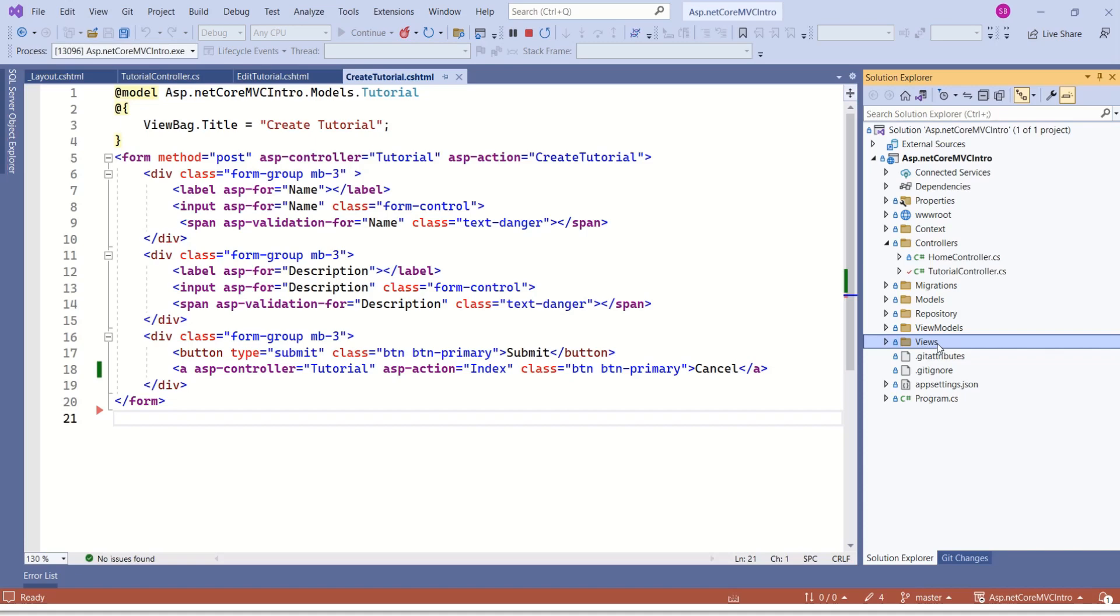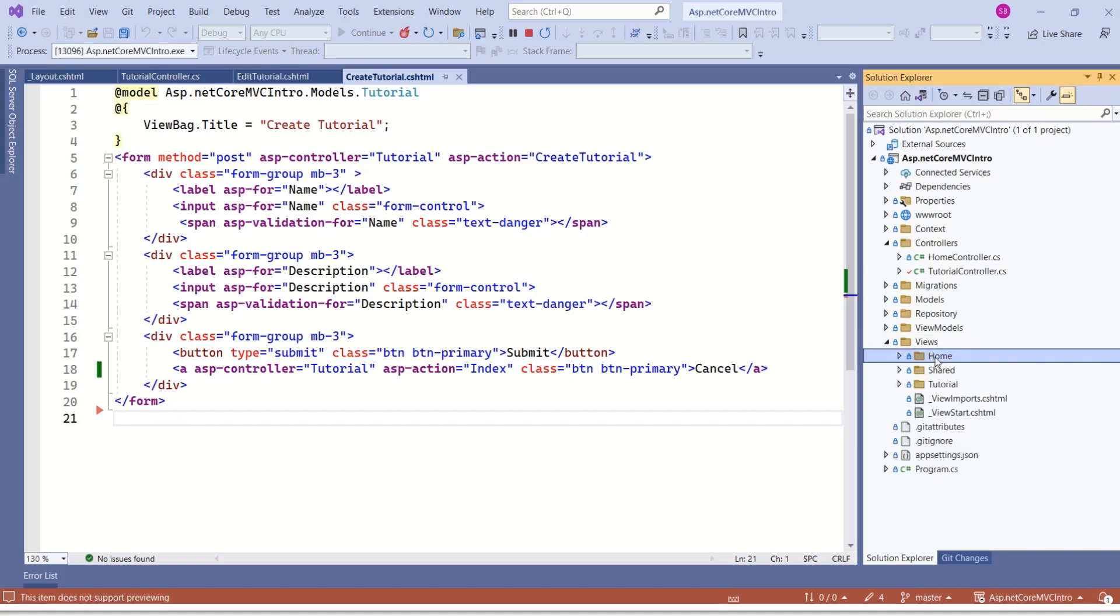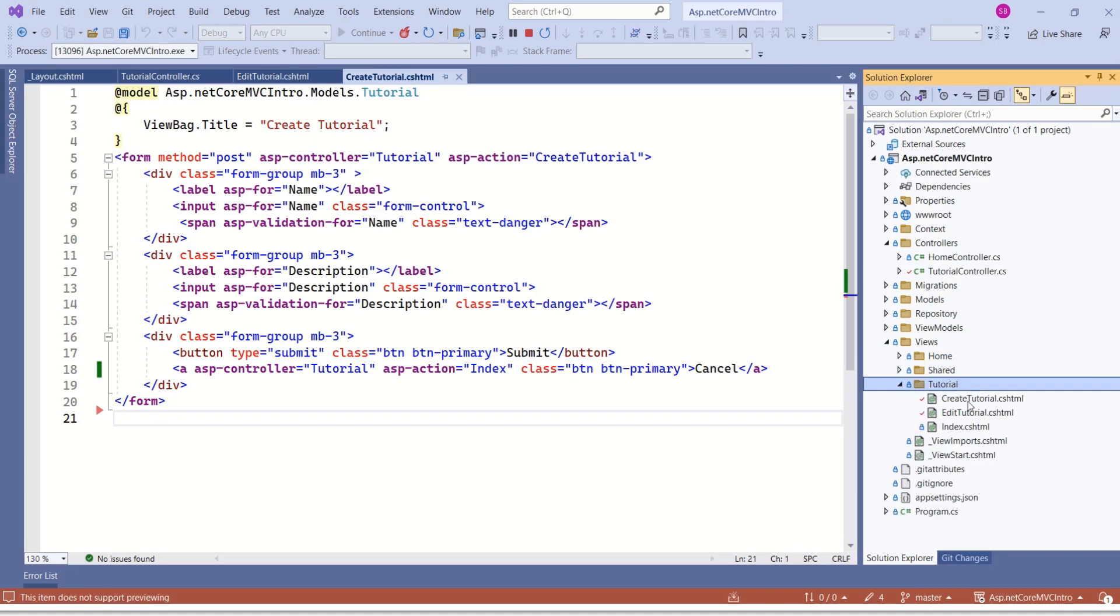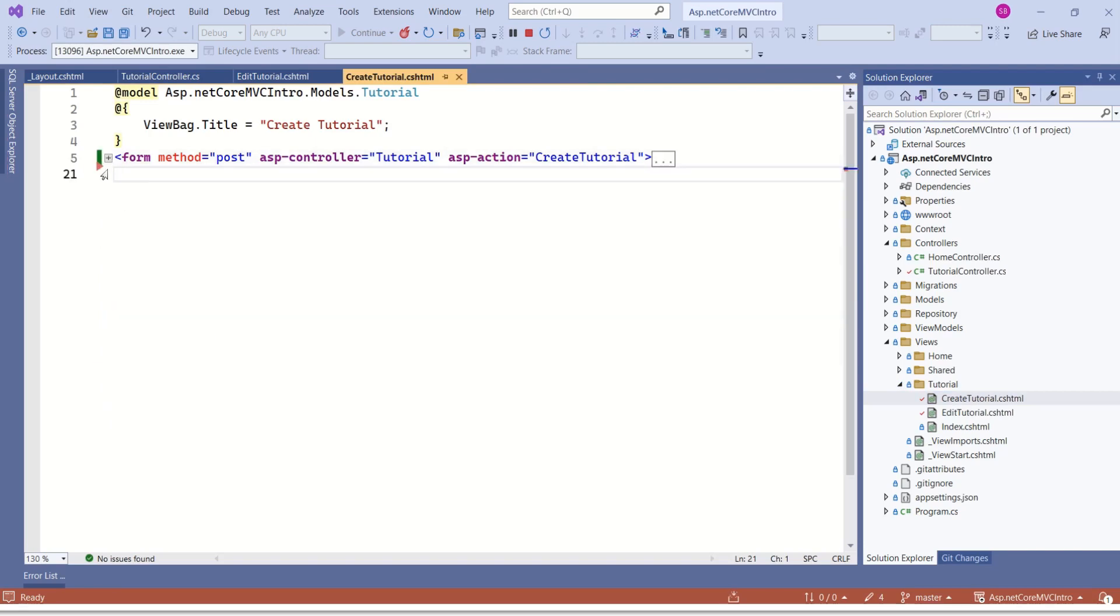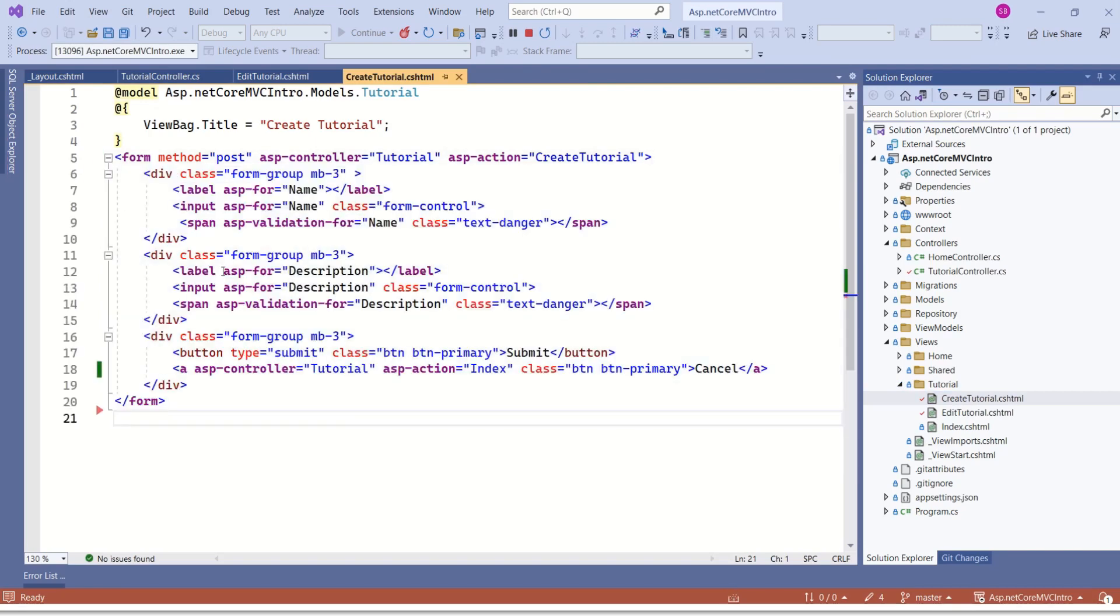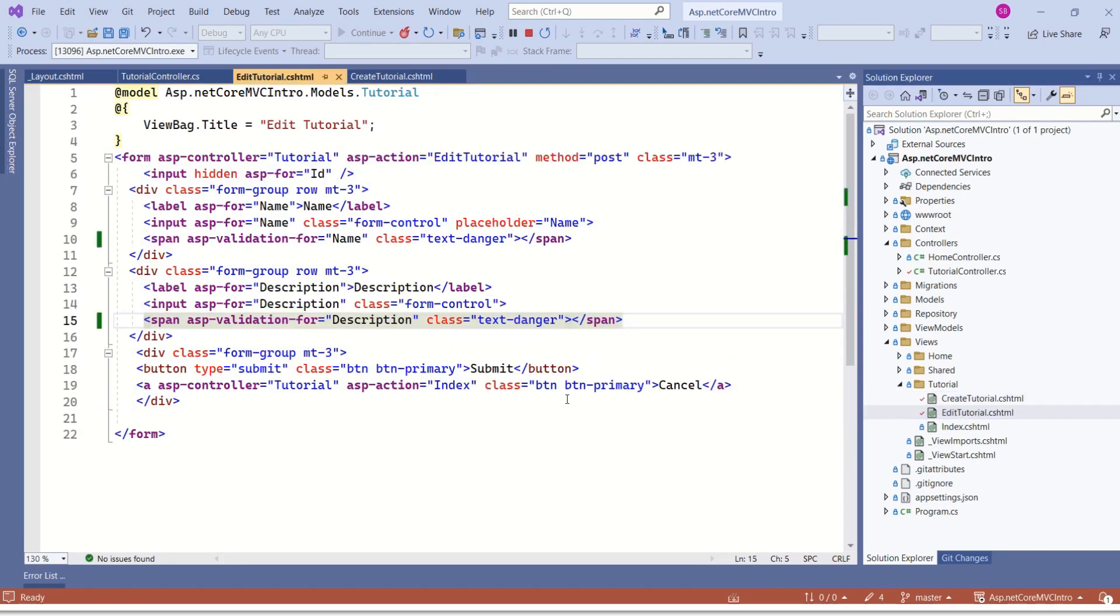Here we have views folder. Inside views folder, we have home, sheet and tutorial. If I expand tutorial, you can find here we have createTutorial.cshtml. We have a form here. Then we have editTutorial.cshtml.